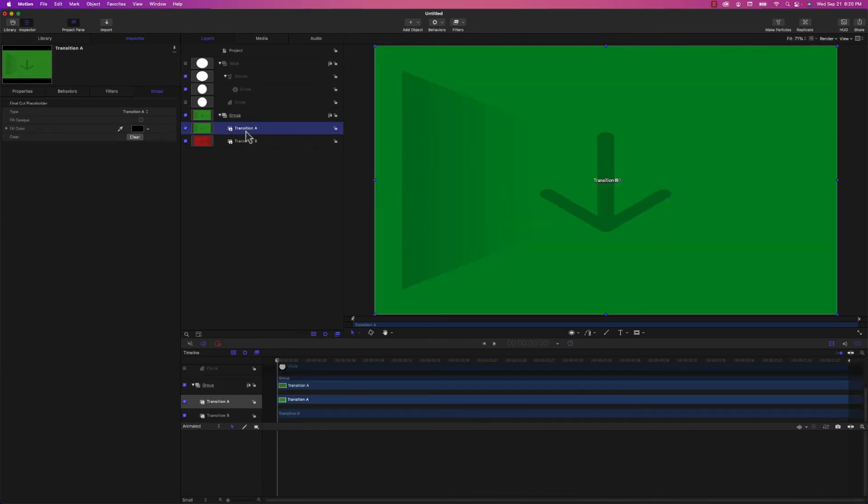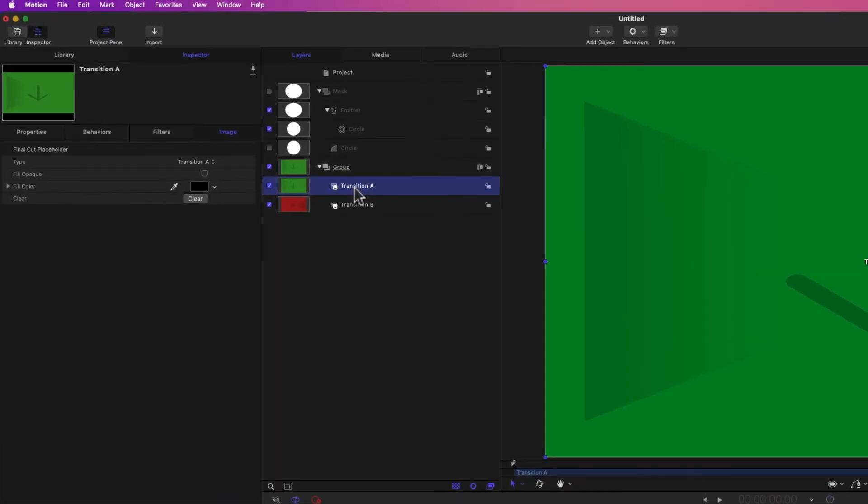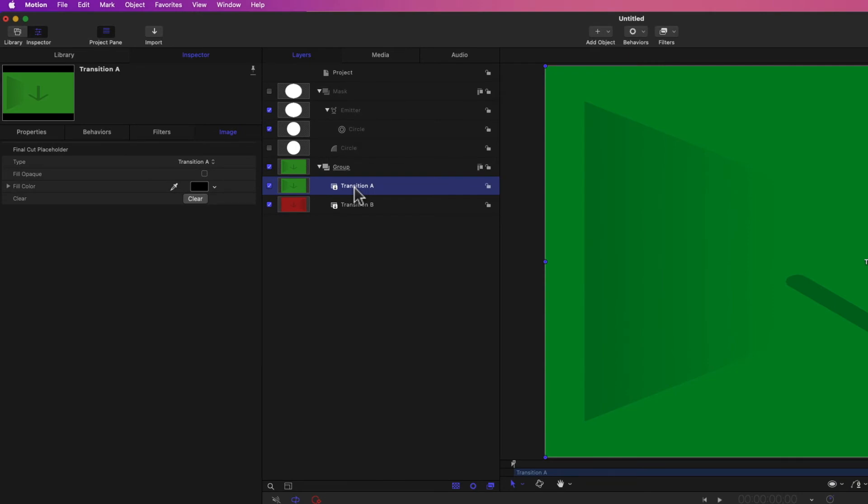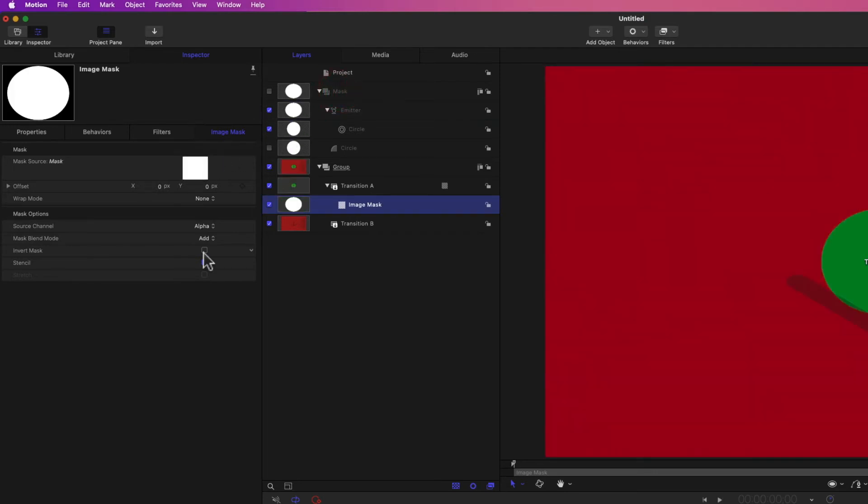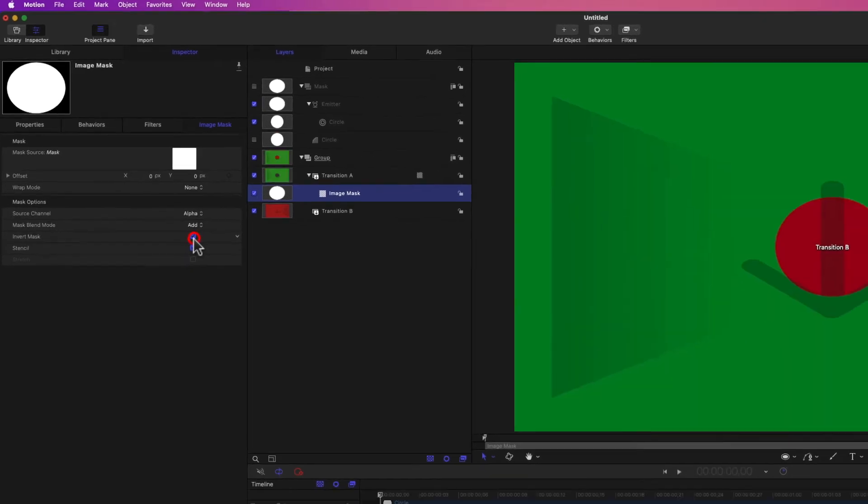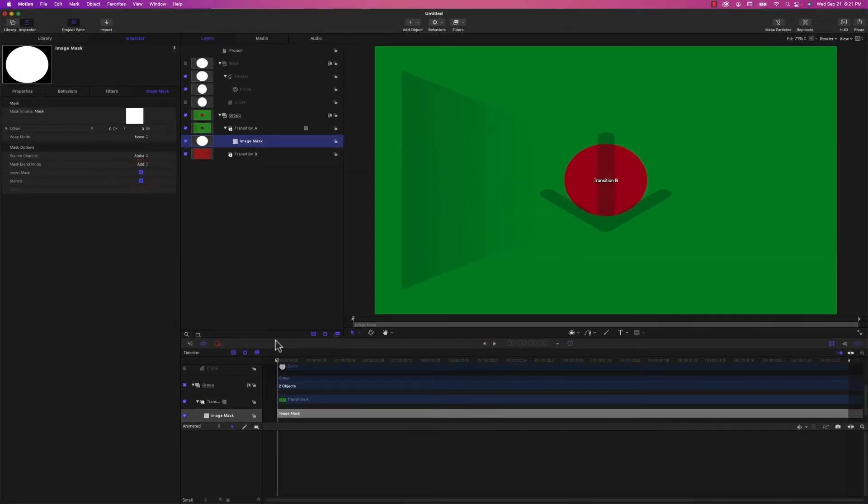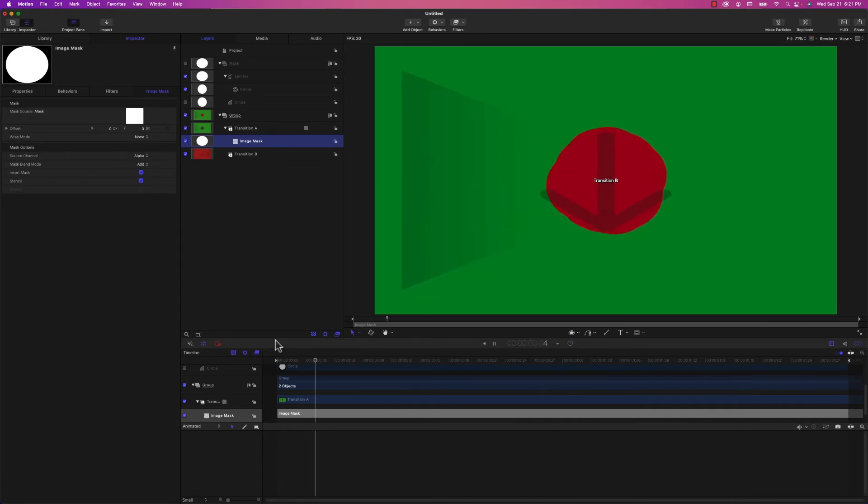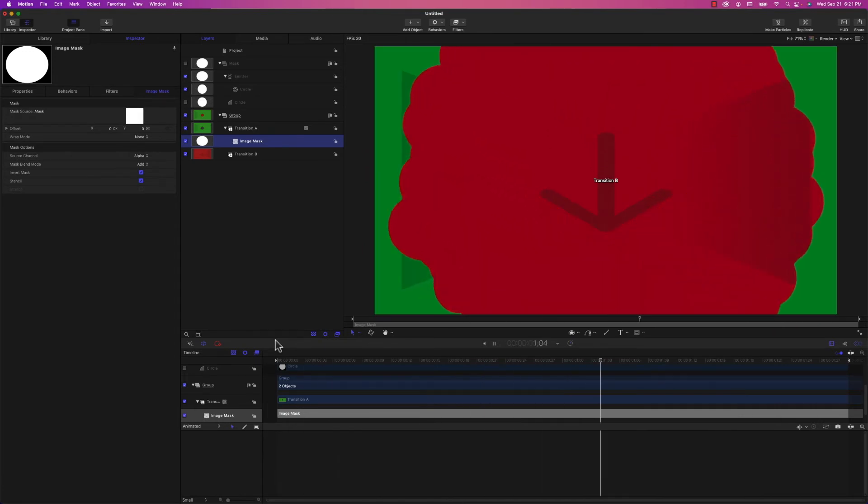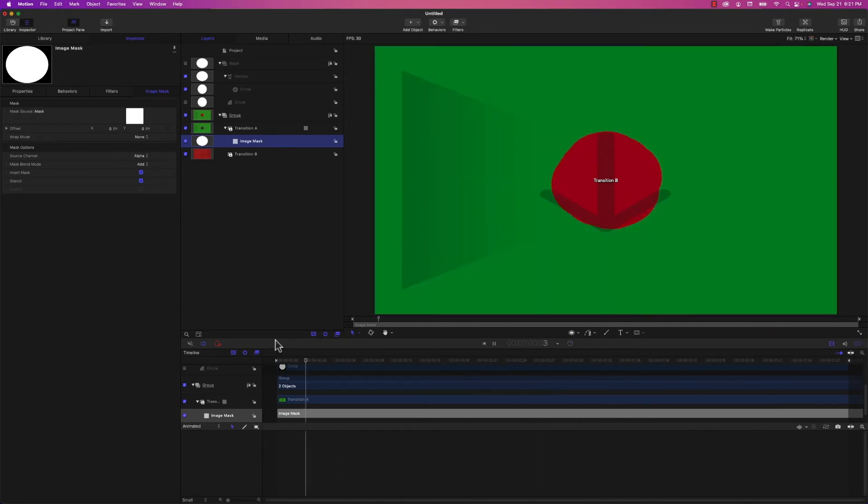Now that we've created the mask, we need to add it to Transition A. In order to do that, we have to right-click on Transition A and select Add Image Mask. Then we're going to select the mask group that we created and drag it onto the mask source for this image mask. We also need to invert this mask because if we don't do that, it's actually just masking the content of Transition A, where we want it to do the opposite and reveal Transition B underneath it. So I'm going to select Invert Mask. If I play it back, you can see the red is being revealed below the green.